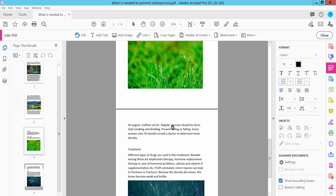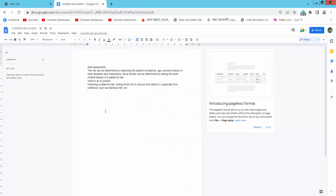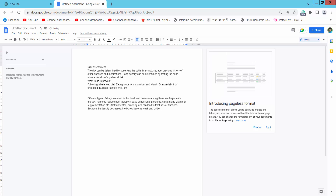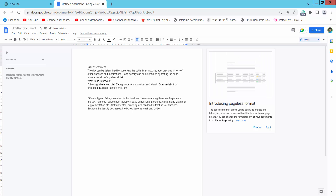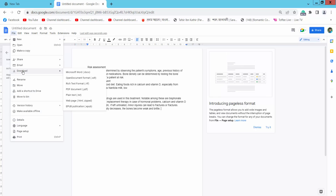Now I'll copy this text again — press Ctrl+C — and paste here with Ctrl+V. You can also select the File option to download your Google Docs as a PDF, Microsoft Word document, or other formats.